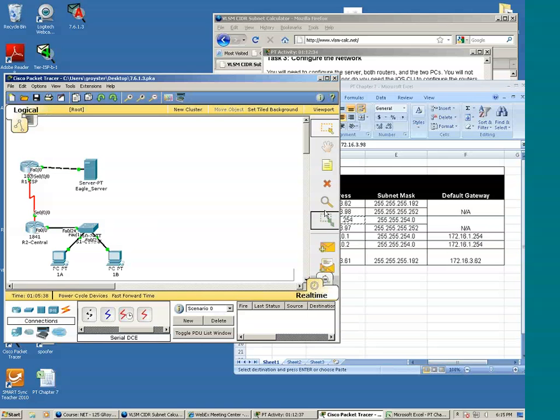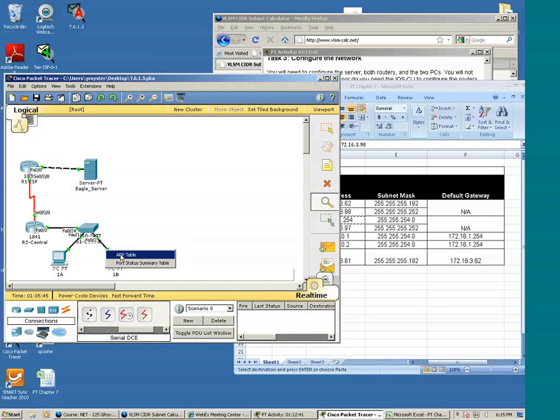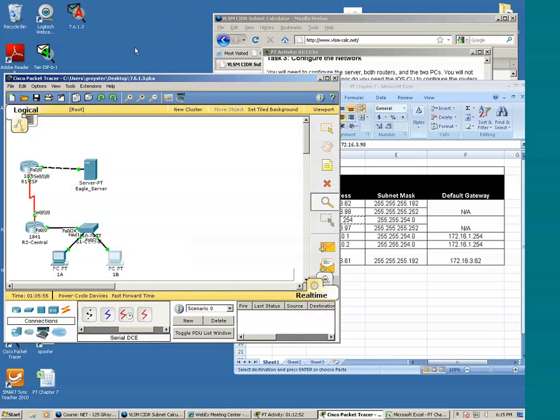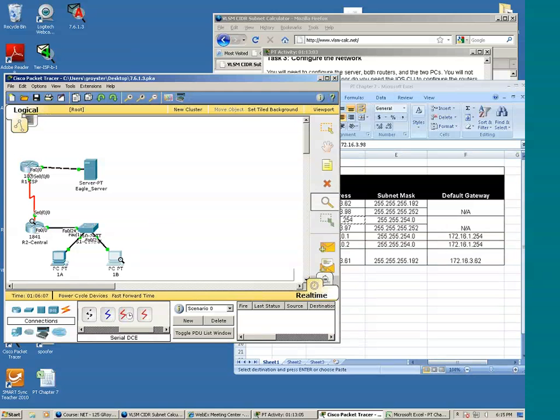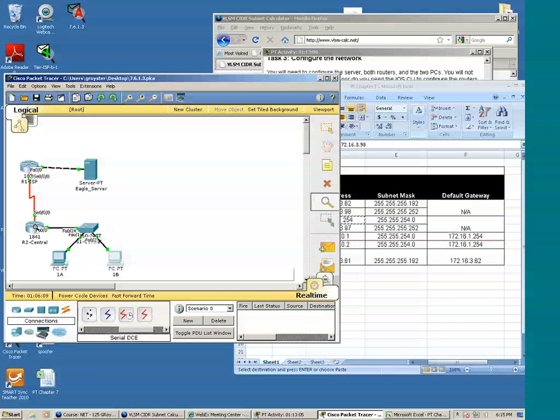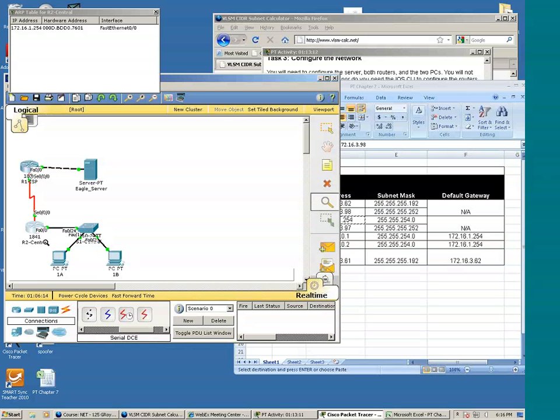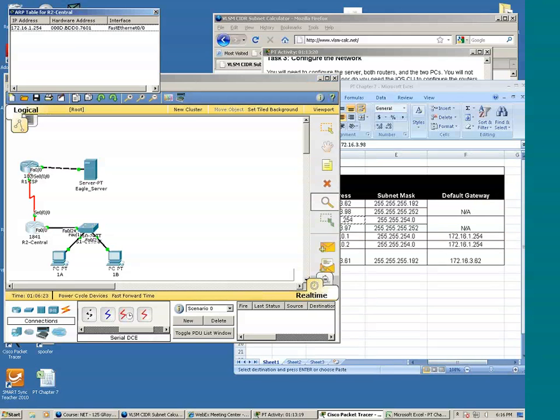Let's use the inspect tool to view the ARP table of 1B. Notice that it's blank. So at this moment, 1B does not have the MAC address of the default gateway. Let's inspect R2.